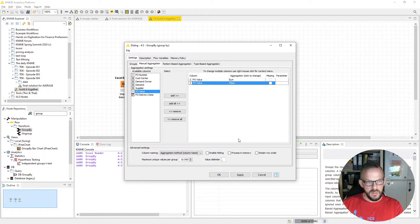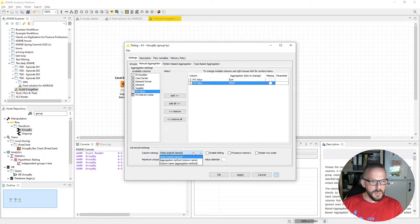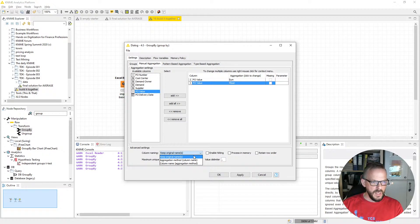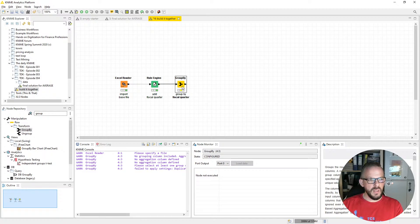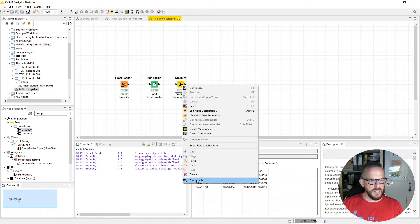One important thing — let me show you why keeping original names wouldn't work here. KNIME says it's not possible because we would have two columns both named 'PO Value,' and column names must be unique in KNIME. So instead of keeping original names, we take the column name and append the aggregation method in brackets — SUM for the first and Mean for the second column. Let's execute this. Looking at the group table, we can see Q3 is probably the quarter with the highest average values.